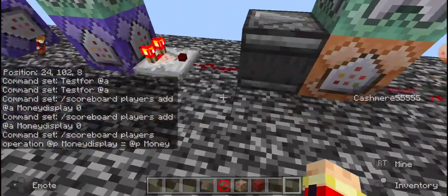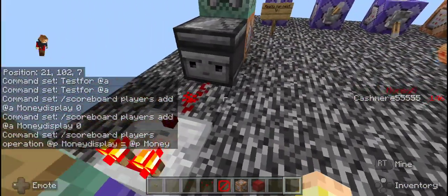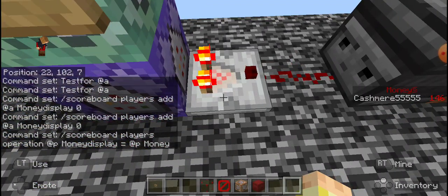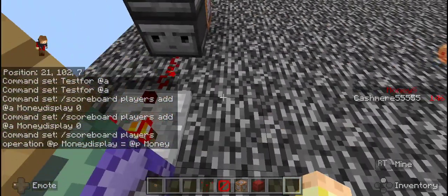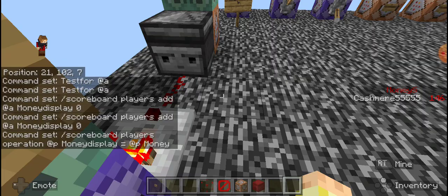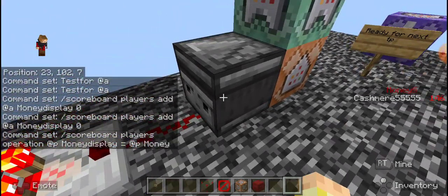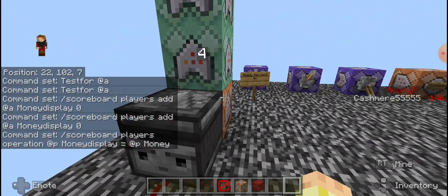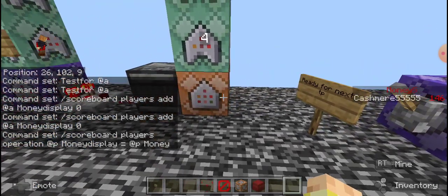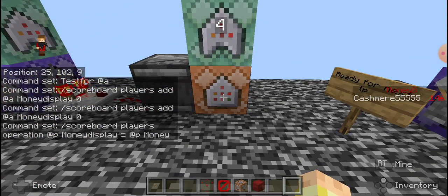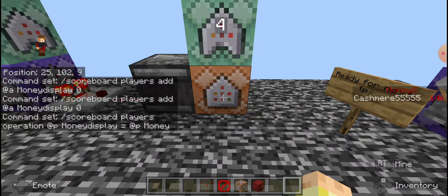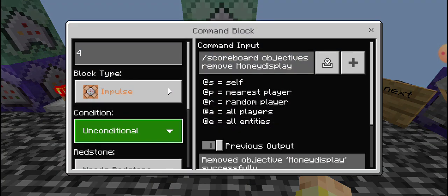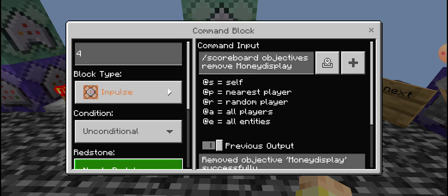And then when we're going over to the next, we would add a comparator facing that away, redstone dust, and then an observer facing into the arrow, facing into the next set of command blocks. Number four would be an impulse unconditional and it would need redstone.